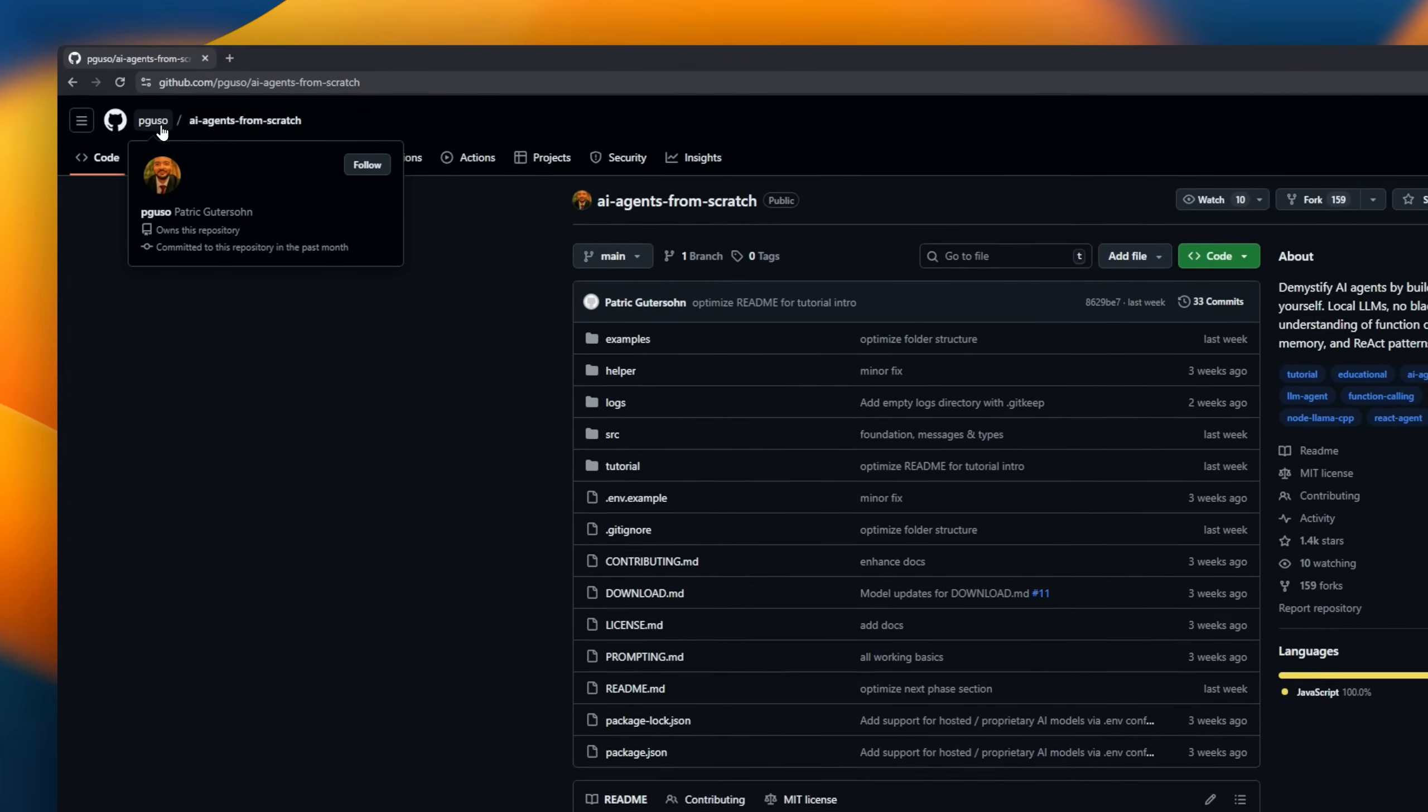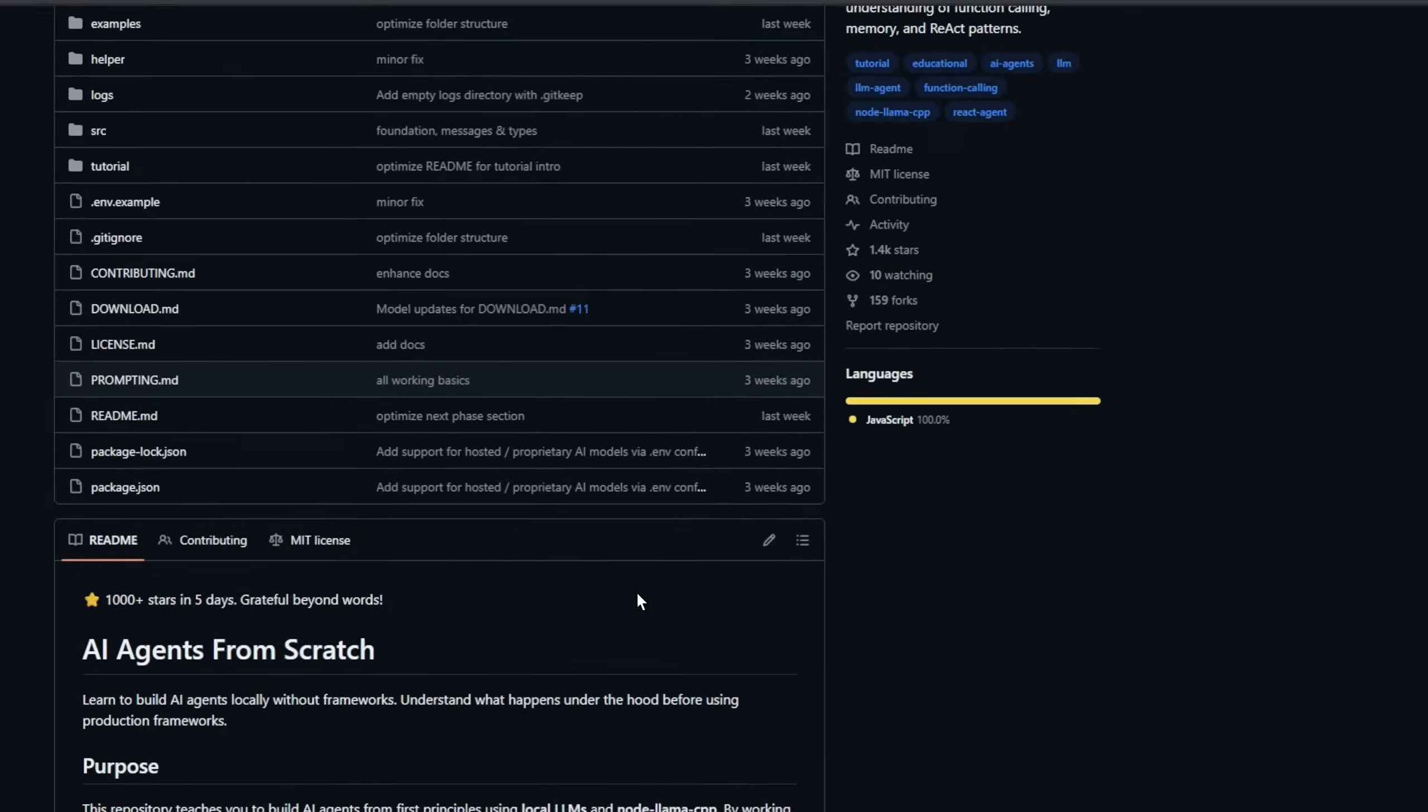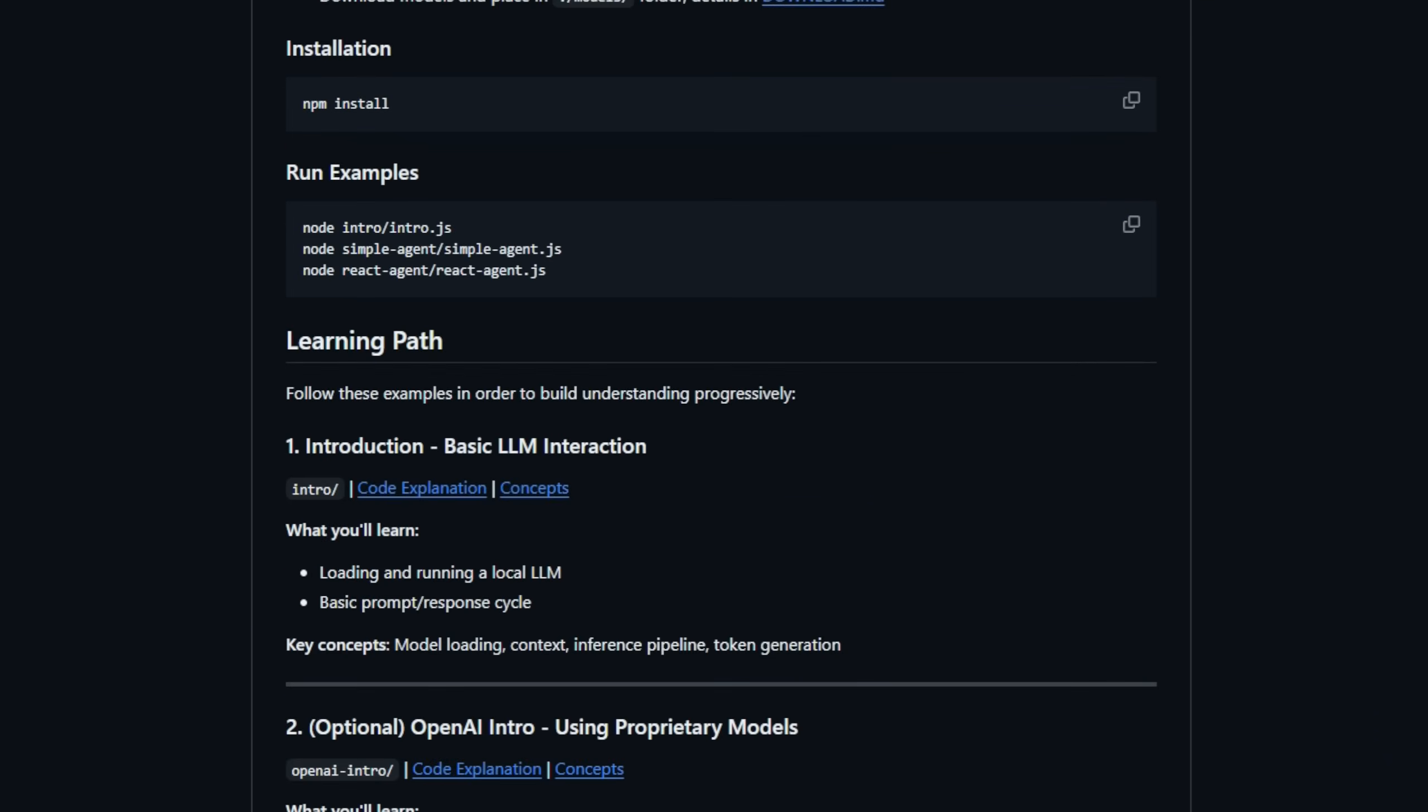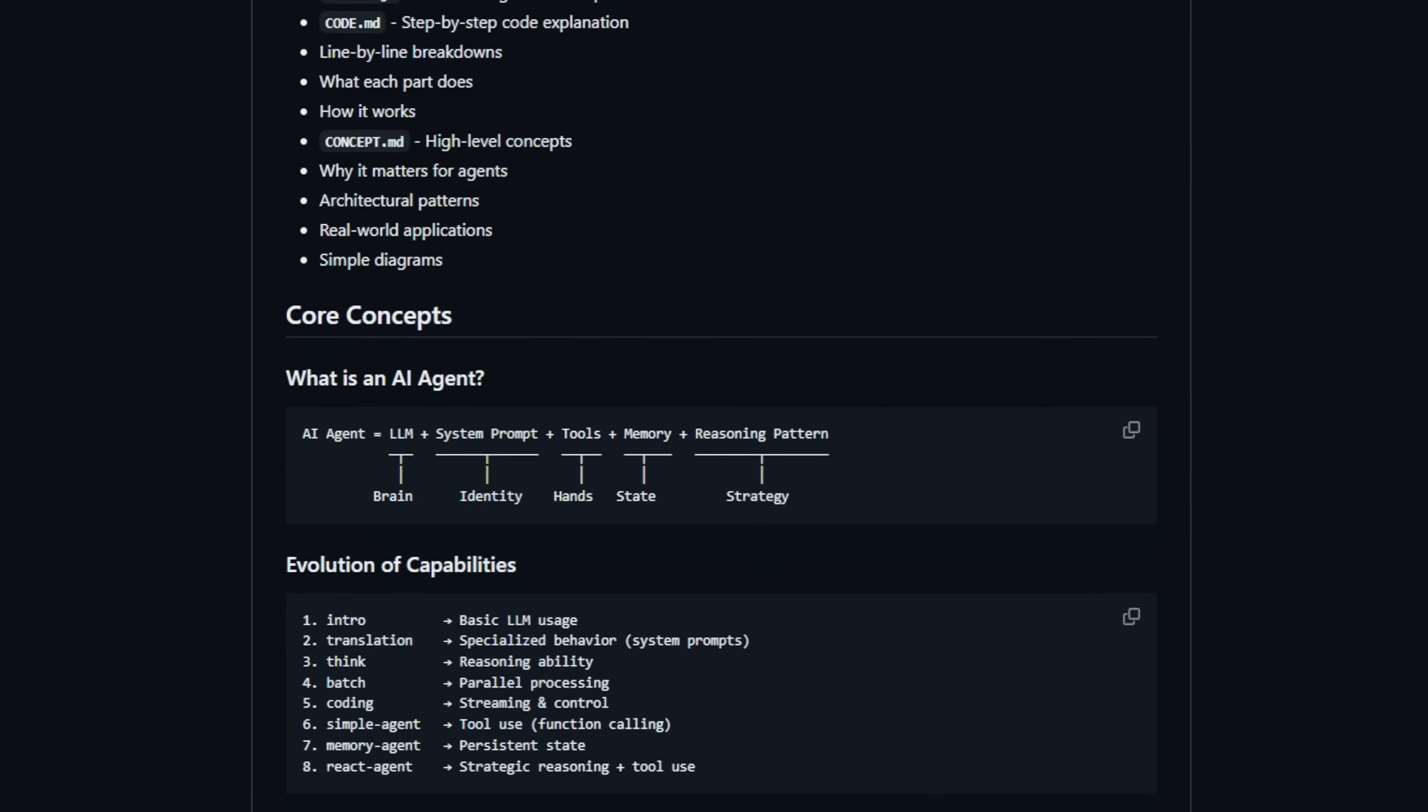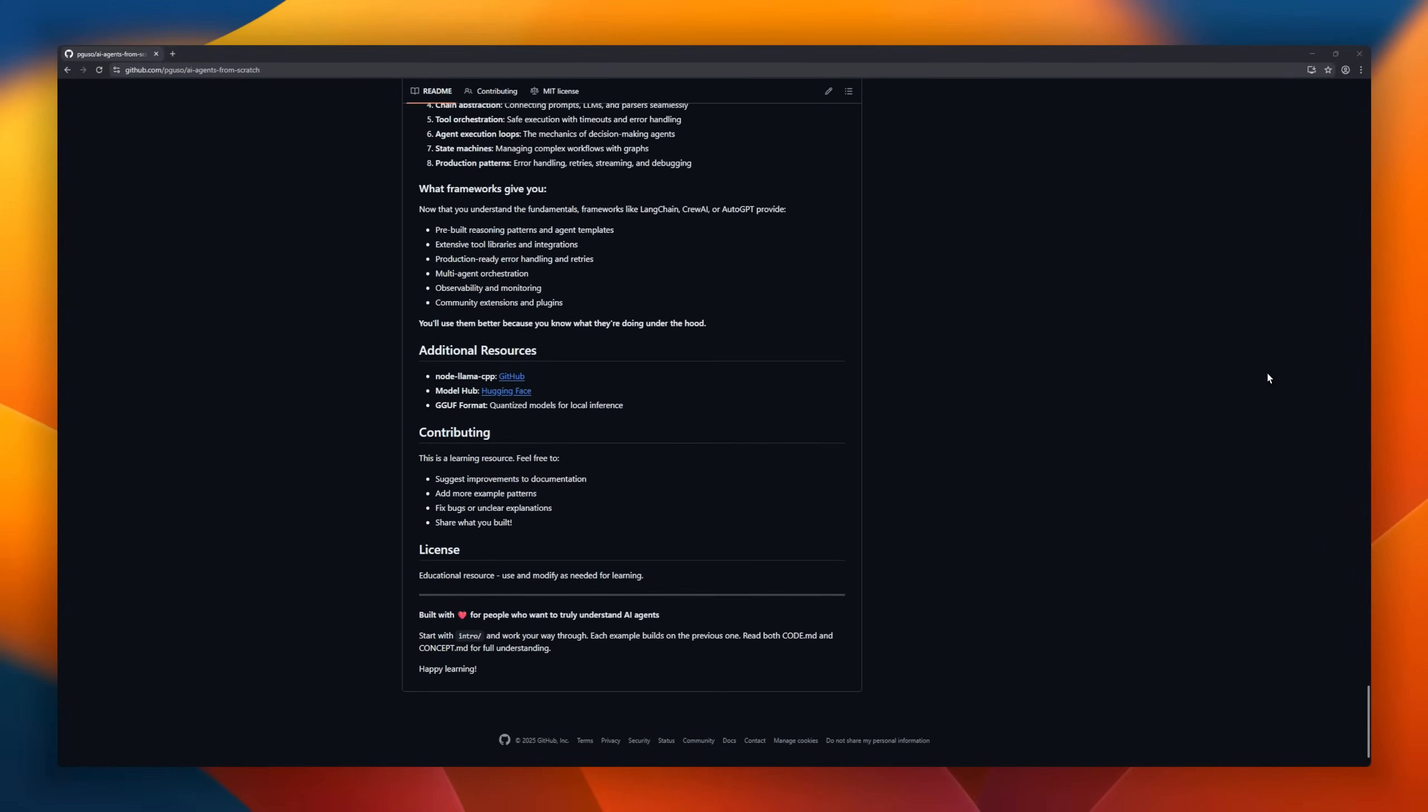AI agents from scratch is the repo that shows you what actually happens under the hood. No frameworks, no abstractions, just raw, first-principles engineering. You'll start with local LLMs using NodeLlama CPP, learn how models load, how tokens generate, and how prompts really shape behavior. Then it walks you step-by-step through building real agents, translation agents, reasoning agents, batch processors, streaming coders, and eventually full-tool-using agents with memory and React loops.